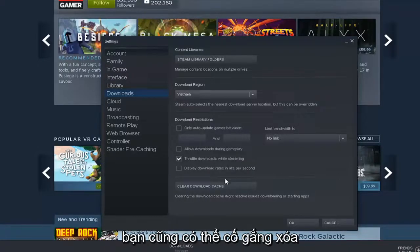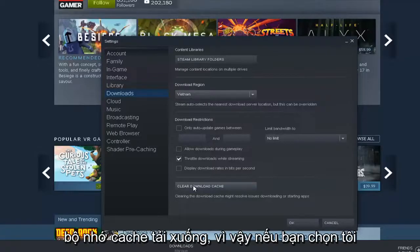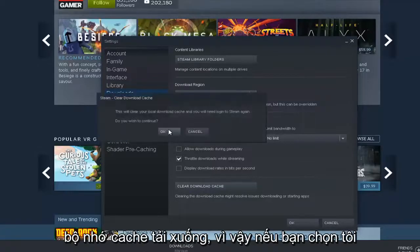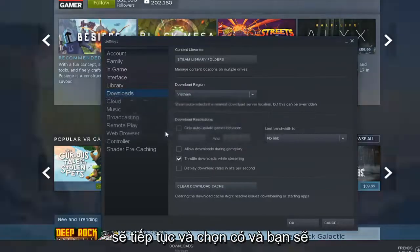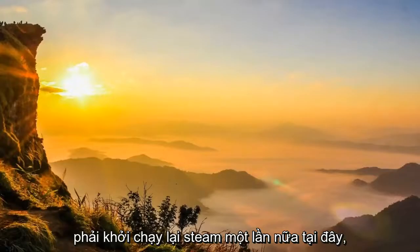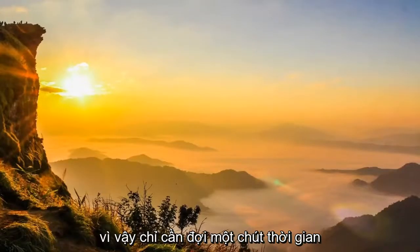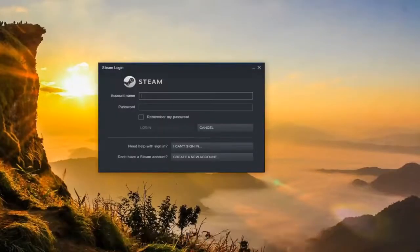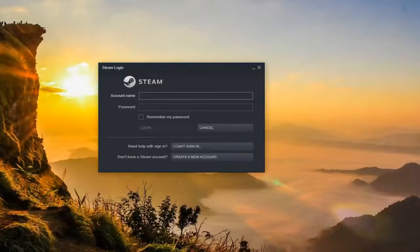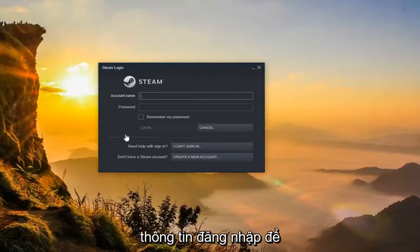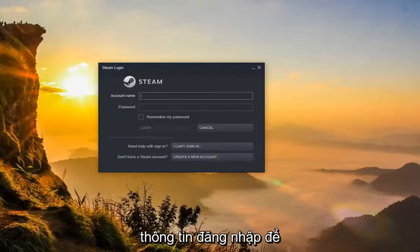You can also attempt to clear the download cache. If you select that, go ahead and select Yes, and you'll have to relaunch into Steam again. Just give it a moment. You'll have to enter back in your credentials in order to get back in, and then you would log back in.